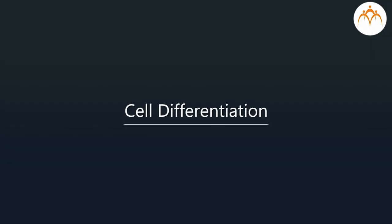However, before we start our discussion, let us understand the basic concept related to it: cell differentiation.